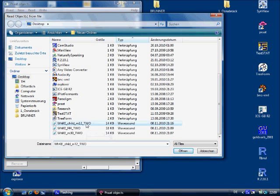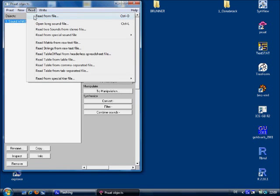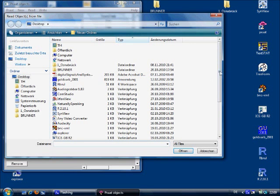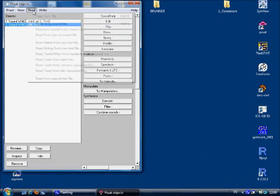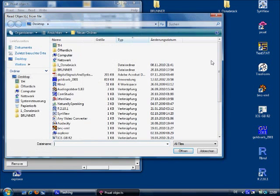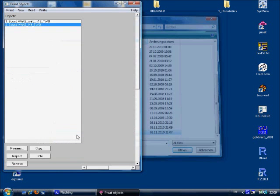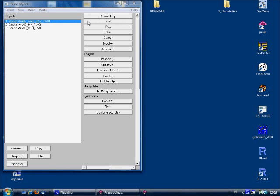We're reading in the child data first, then the female token, and finally the male sound file. So let's click on the child data and click on edit, and this is what you get, the complex wave.